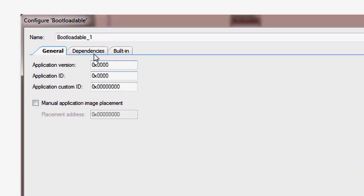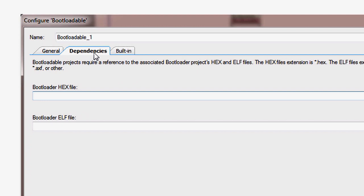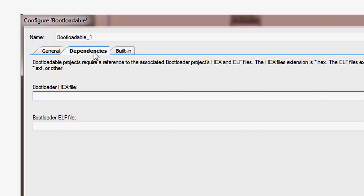On the bootloadable component dependencies tab, there are two fields that are used to identify the bootloader. This information is needed to determine the load address of your application and to ensure that the system settings will match between your bootloader and the bootloadable program.